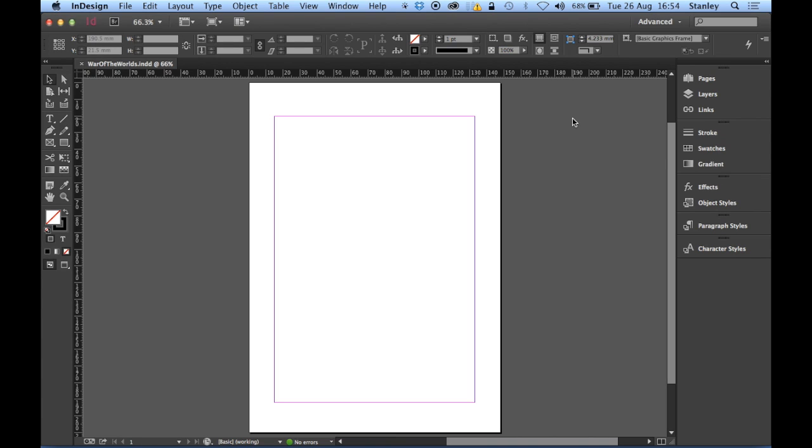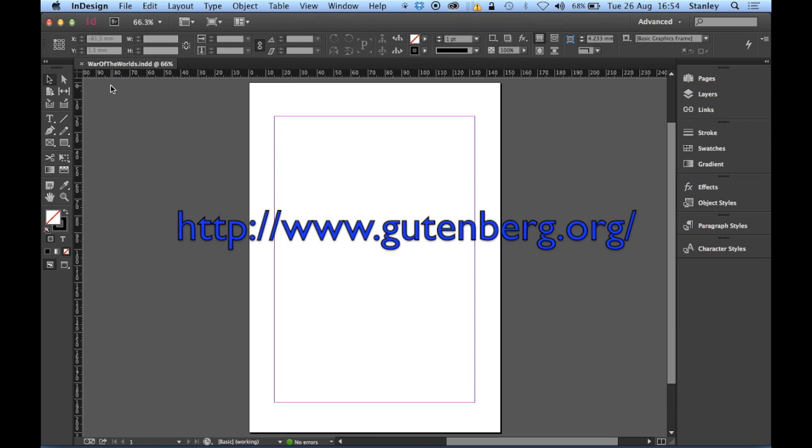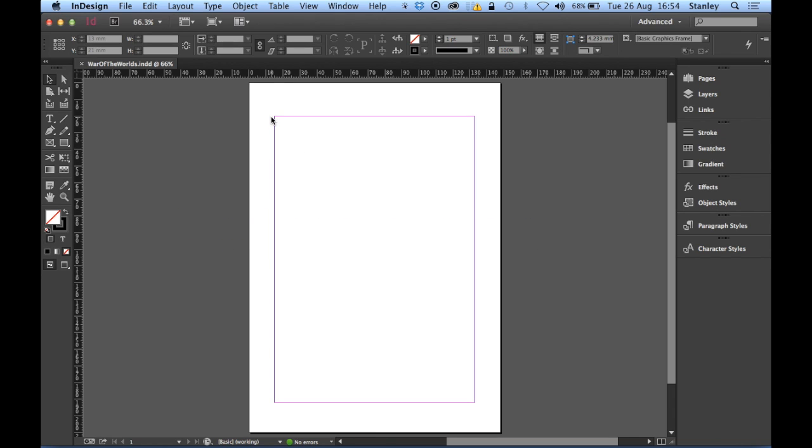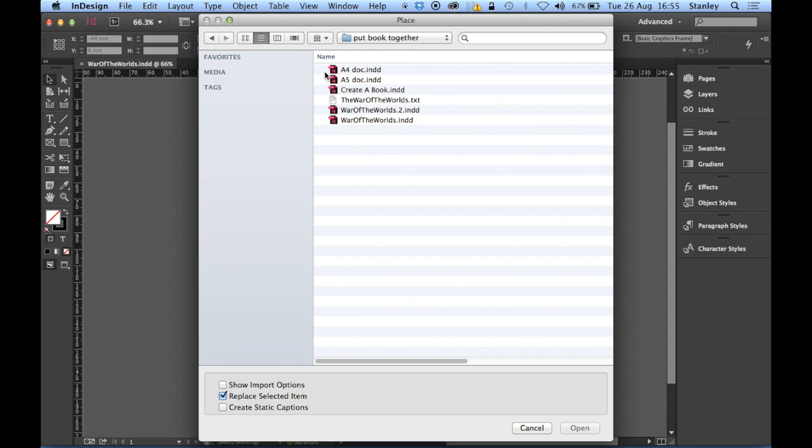Now I'm going to bring in some text. Now the text is quite a long document. It's the entire first book of War of the Worlds which I have downloaded from Project Gutenberg online. It's all free now, it's out of copyright so it's free and perfectly legal to do this. So let me bring this text file in. It is a TXT file. So I'm going to say File and Place or Command D or Control D on the PC and I'm going to locate this text. I'll put it in this folder here on the desktop. Locate it. There it is. War of the Worlds TXT and I'm going to open it.